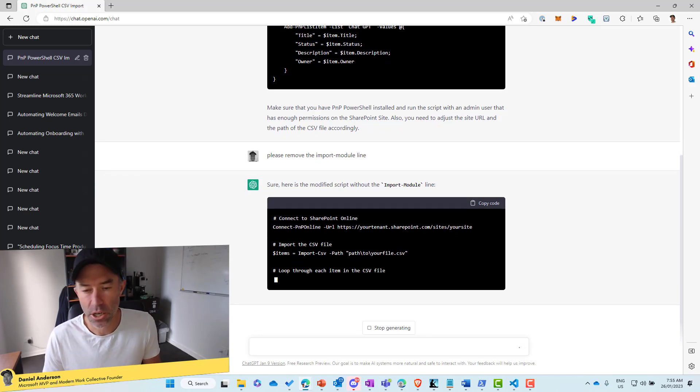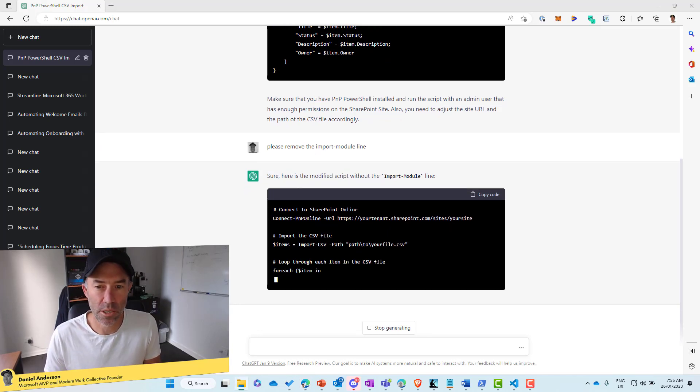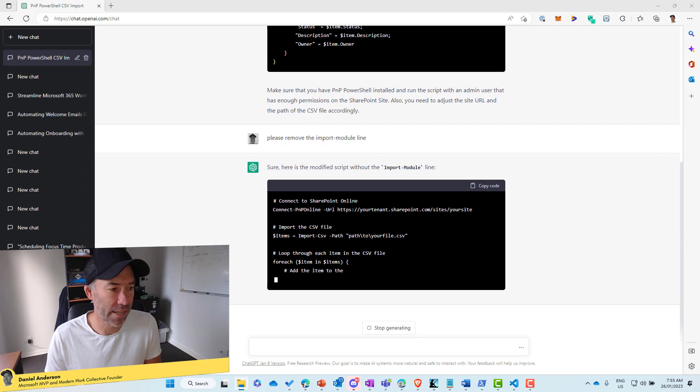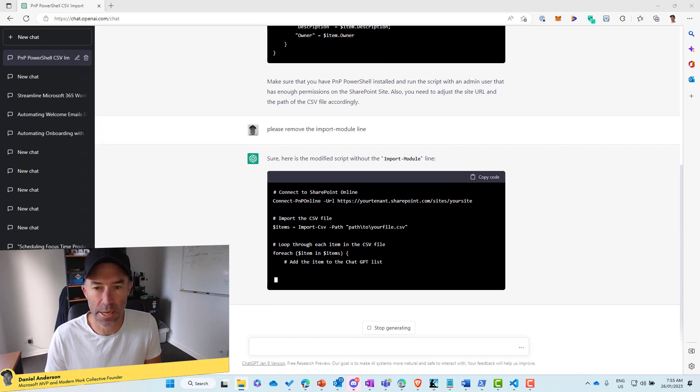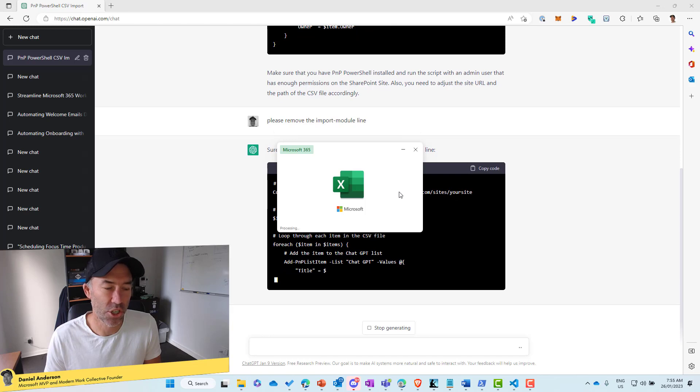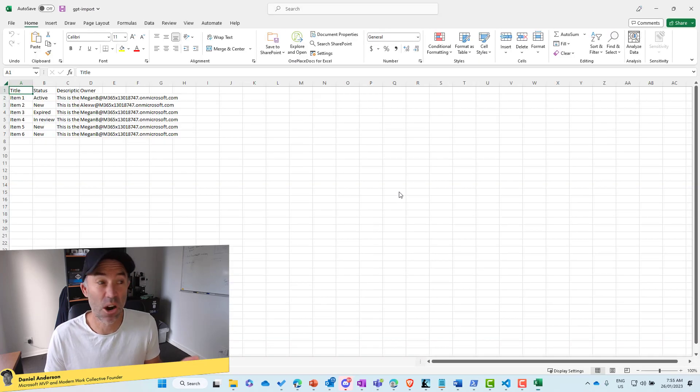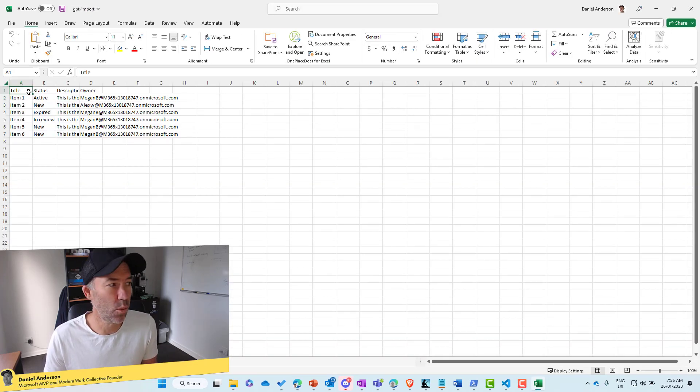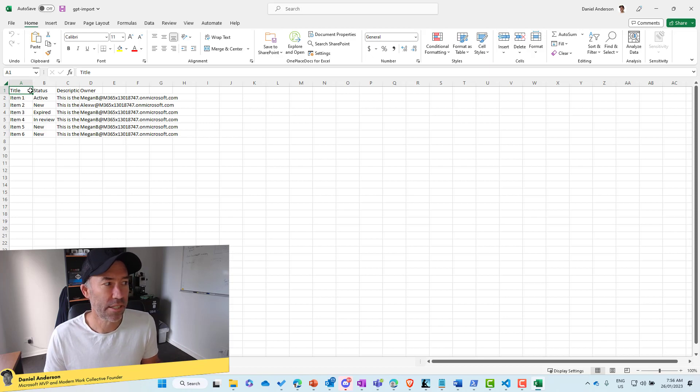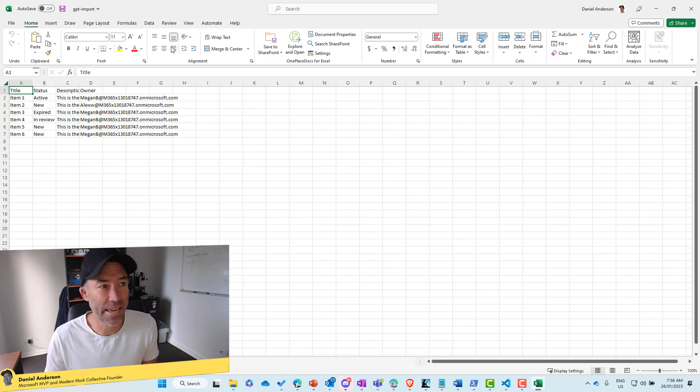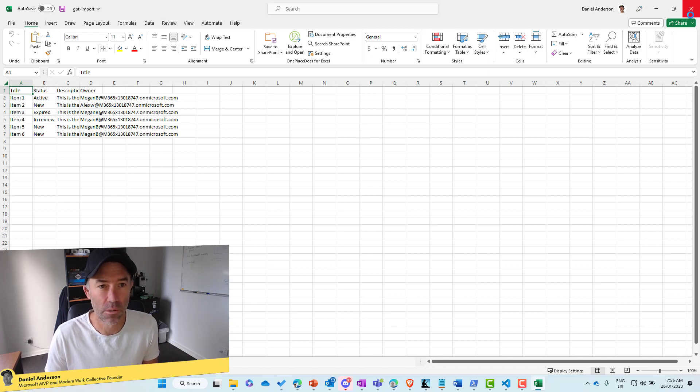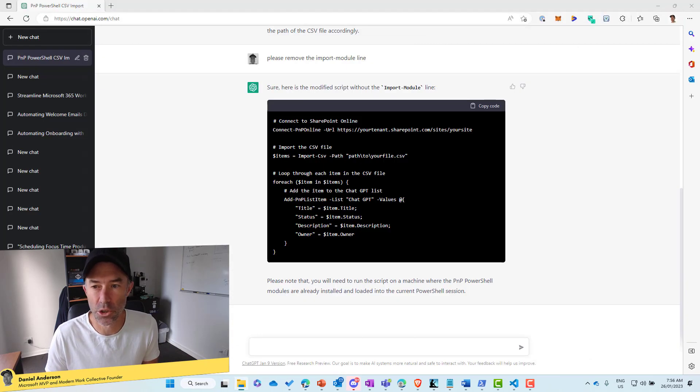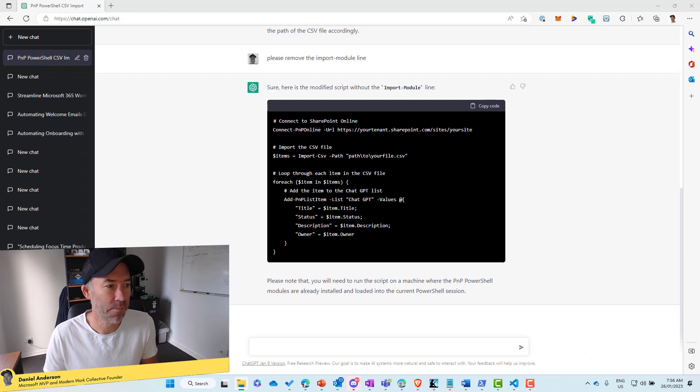So what we'll do is we shall wait for that to complete. I'll just open up the CSV file that I do have as well and just show you how that is configured. So again, really simple. We've got four columns, title, status, description, owner, and that is the makeup of our CSV file that is in a particular location. So obviously we need to pass in that location.